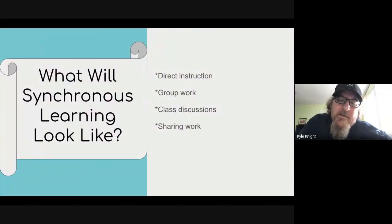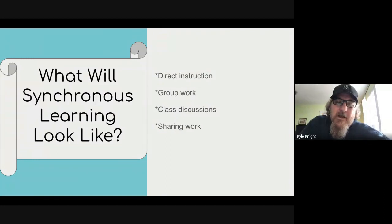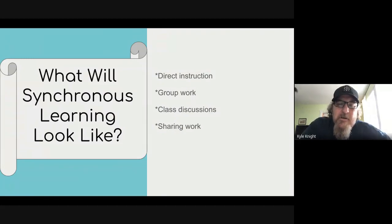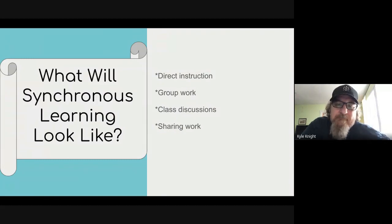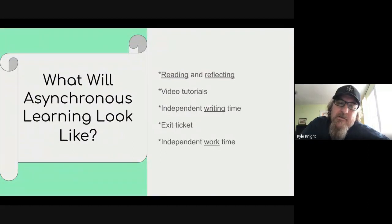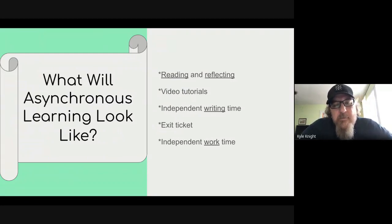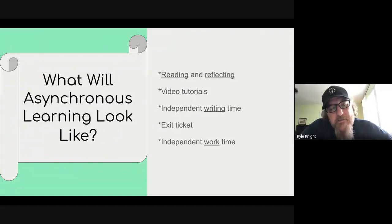In addition to office hours with each of your teachers, we're going to have what's called synchronous learning. That's going to be direct instruction on a video where you'll log on and you'll be with your teacher. There'll be group work, class discussions, and sharing work involved in that. The second type is asynchronous — that's not led by a teacher, but there'll be video tutorials, reading and reflecting, independent work and writing time, and possibly an exit ticket along with that.